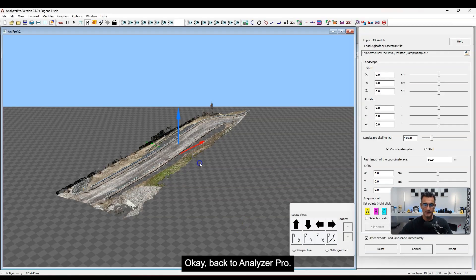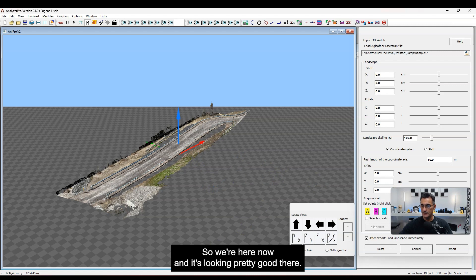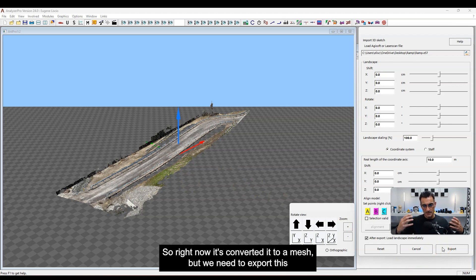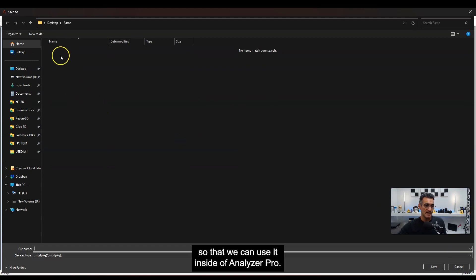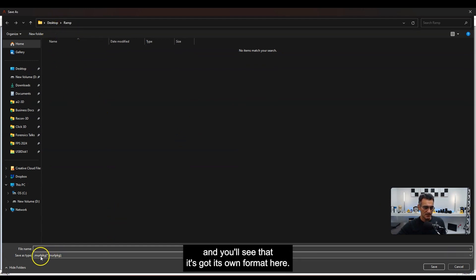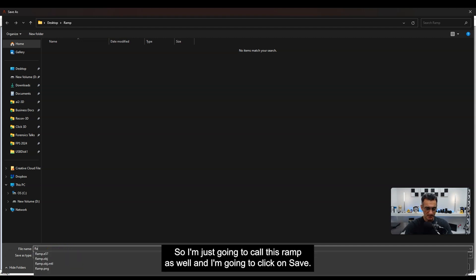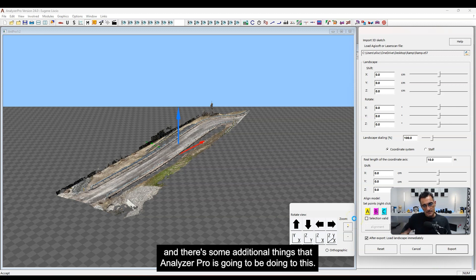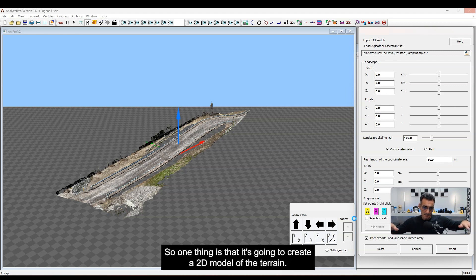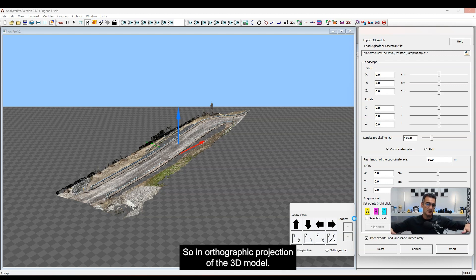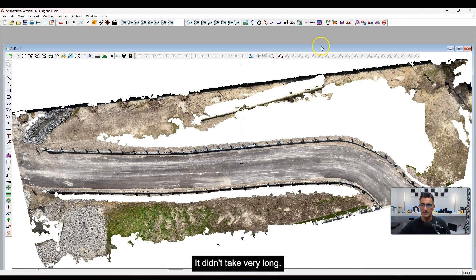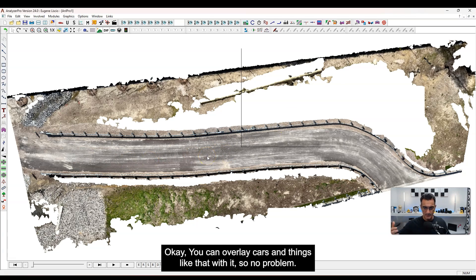Back to Analyzer Pro. Now I'm going to export this so we can use it inside Analyzer Pro. I'm going back to the Ramp and I'm going to save it in its own native format, calling it 'ramp.' Now Analyzer Pro is going to do some additional things: it creates a 2D model of the terrain — an orthographic projection of the 3D model — so when you look at it in a top-down view, it appears just like that. It didn't take very long, and you can overlay cars and things with it.